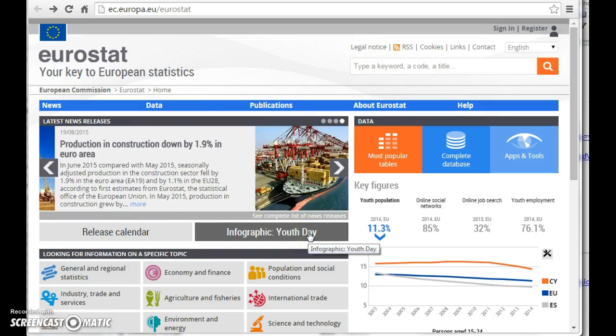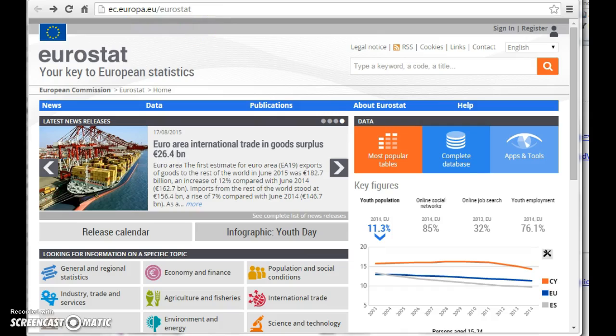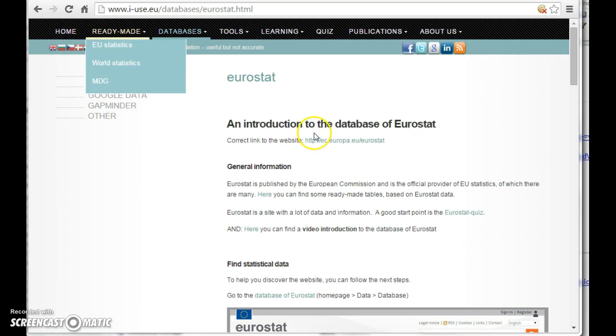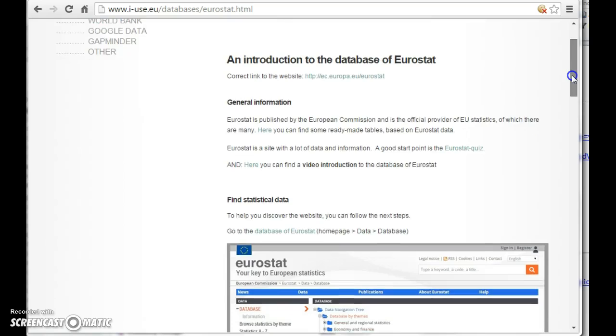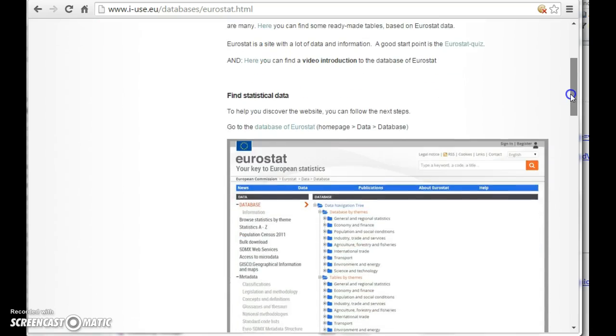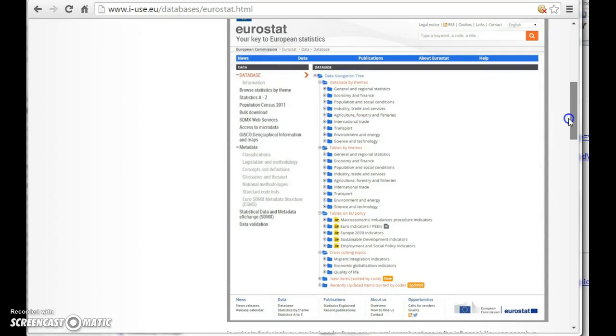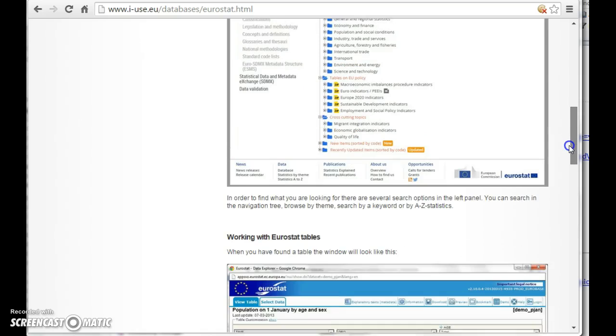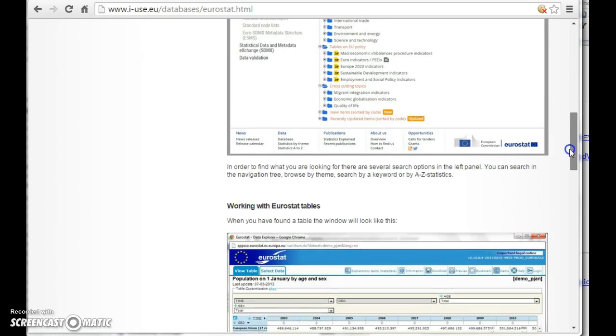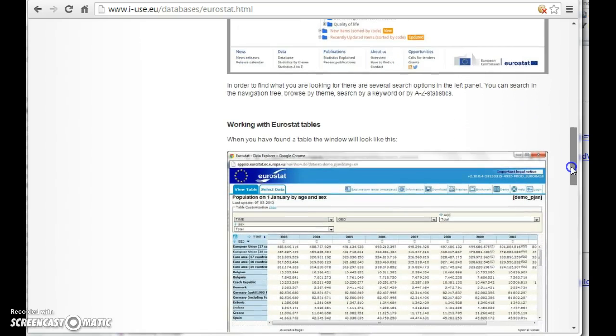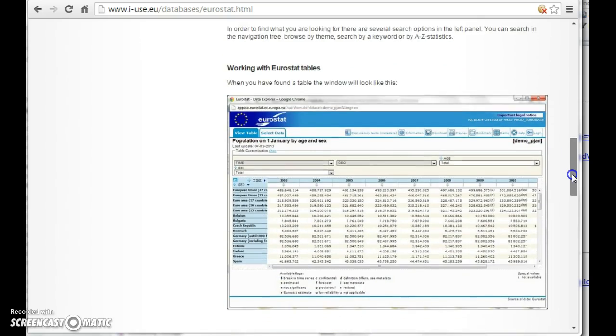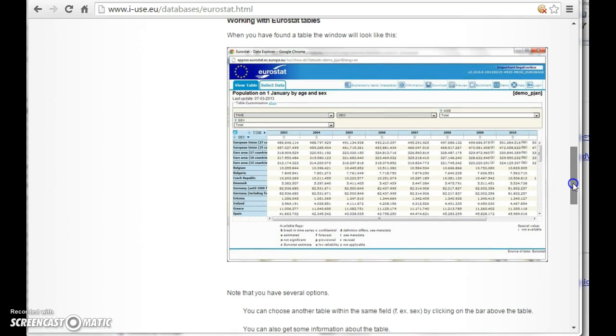Welcome to an introduction to the Eurostat database. At the iUse website you can find a direct link to the database and we have made some screen dumps and put some help text so it could be easier for you to access tables and data in the Eurostat databank.